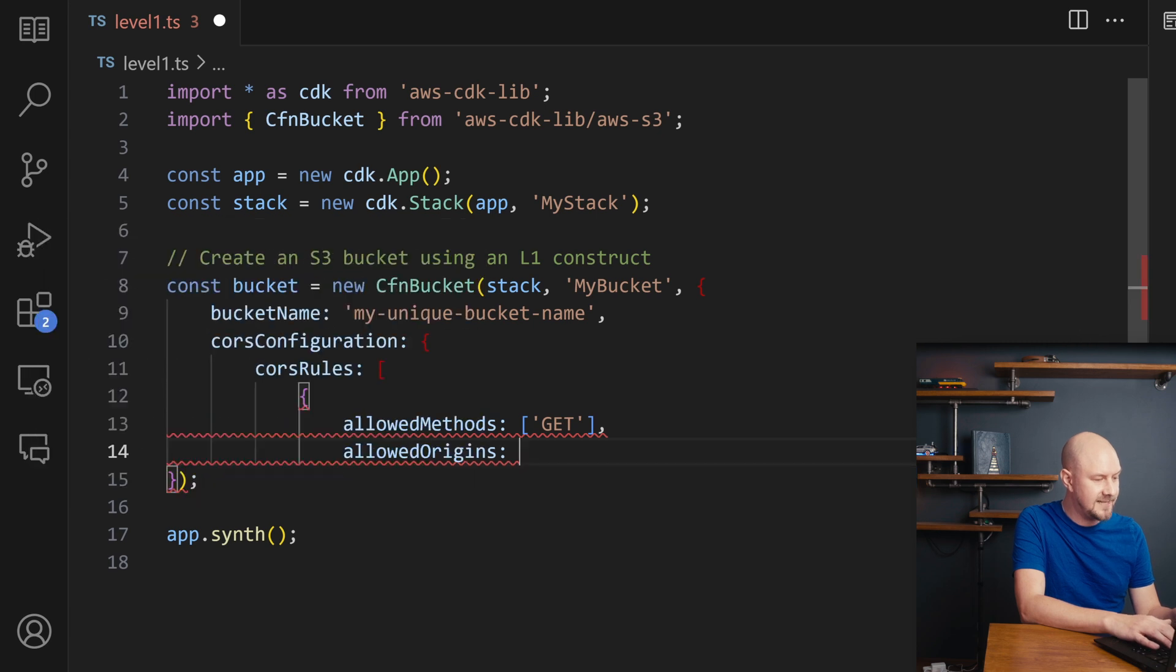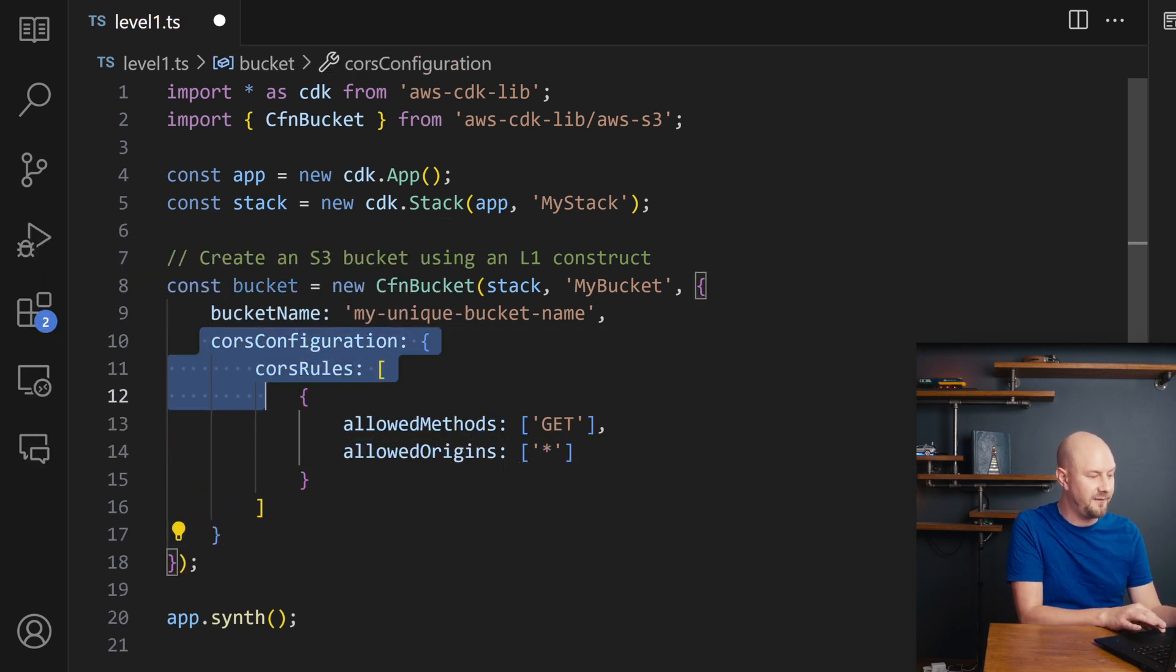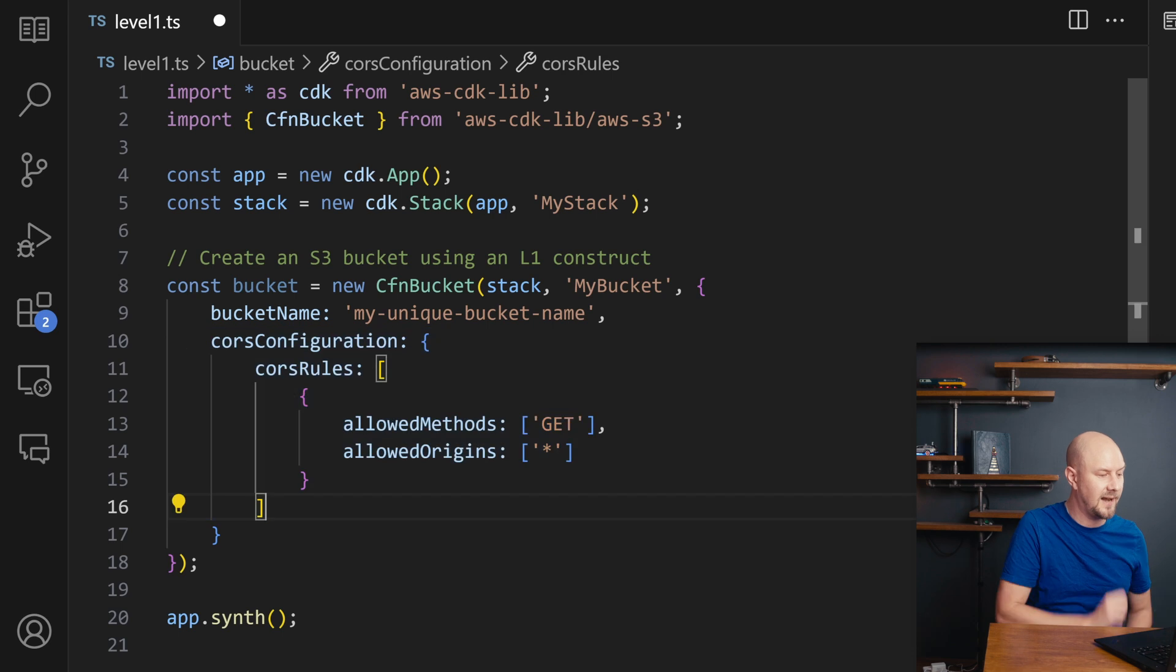So I'm just going to put in GET. I'm going to do an allowed origin as well. And there we go. So we've added in some configuration into our CloudFormation bucket template.